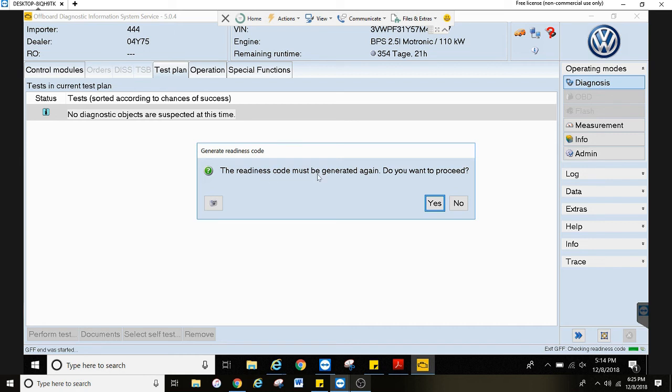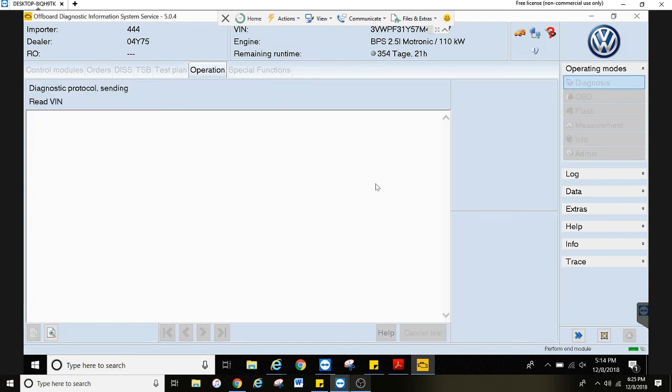So whenever you see this after clearing fault codes, that means all the codes cleared. And I do not want to proceed with the readiness code. It's time consuming there.